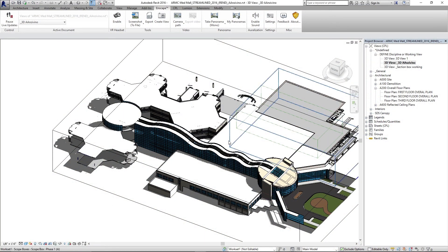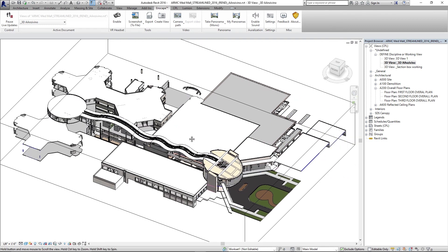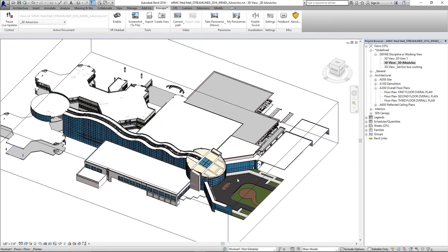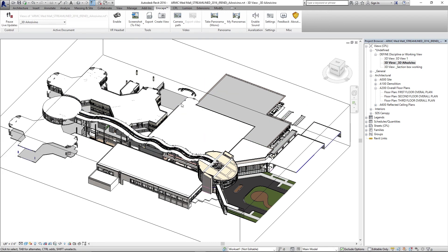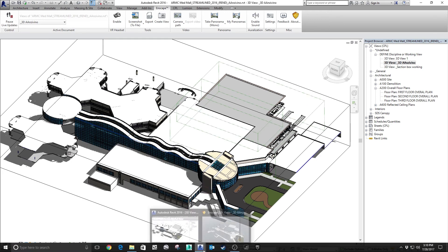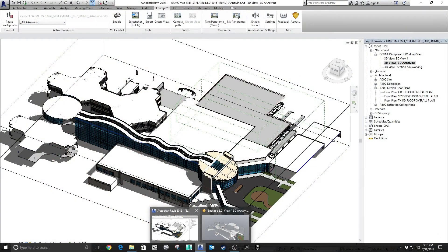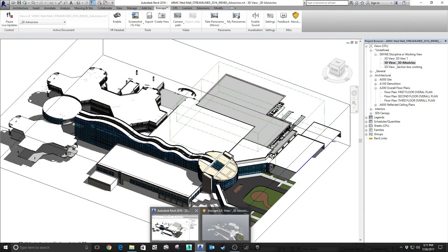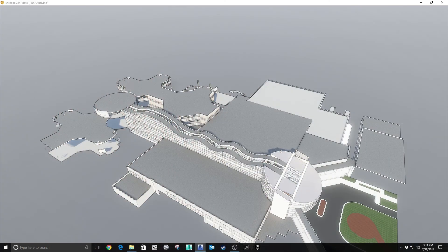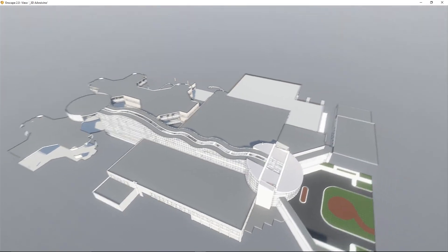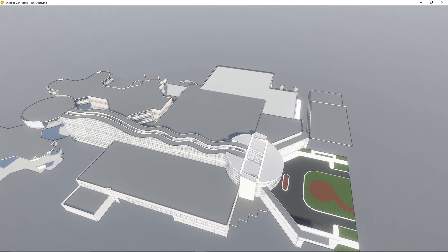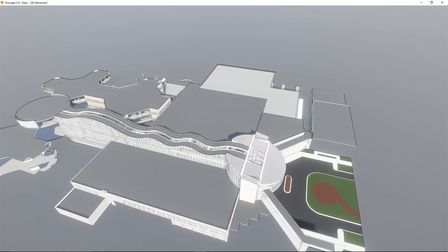Right now we're looking at the entire building. I've created a section box and I'm looking down at the area that I want to walk through with Enscape. If we go to Enscape — I have it launched here — you'll notice that between the two, Enscape is pretty much exactly where the camera is in Revit. So I'm way out here in space and I've got to work my way all the way into the building. I'm walking forward, barely moving.